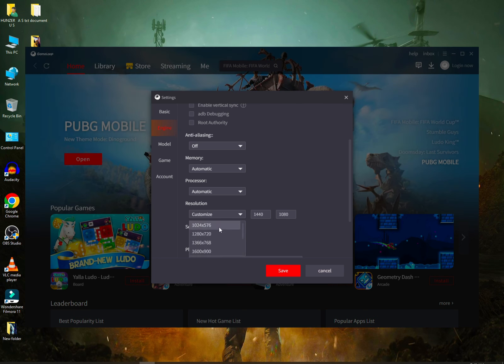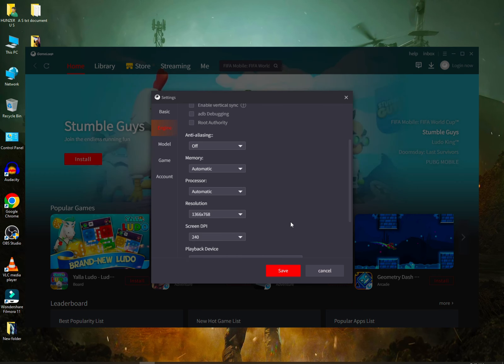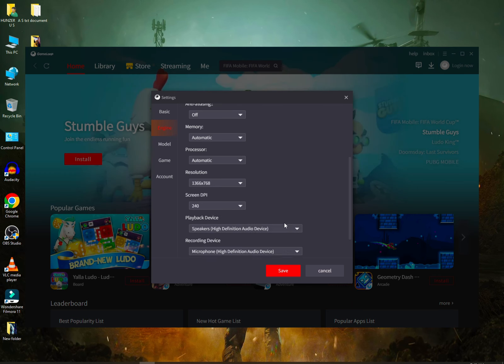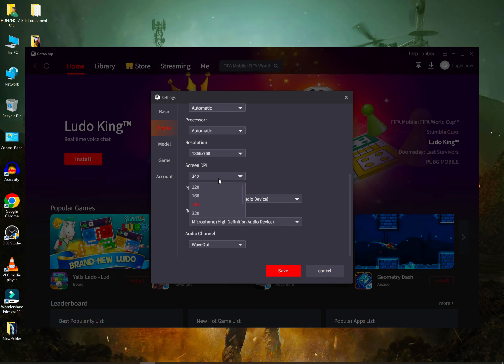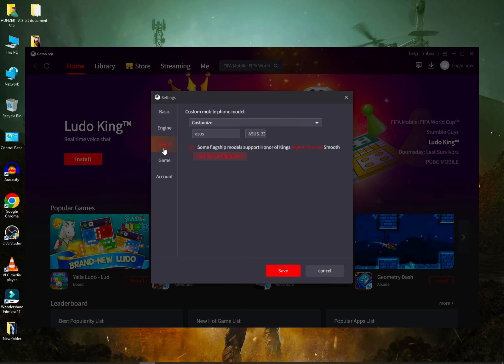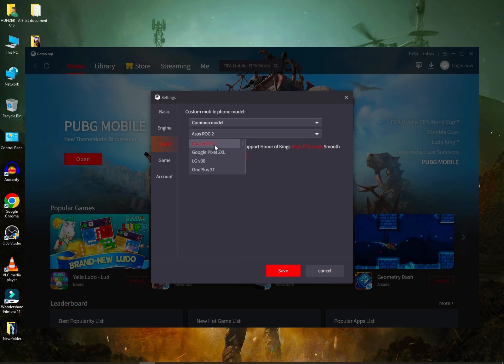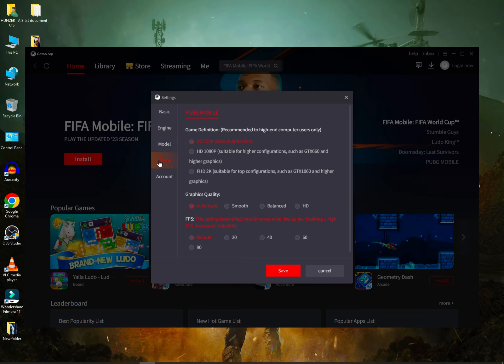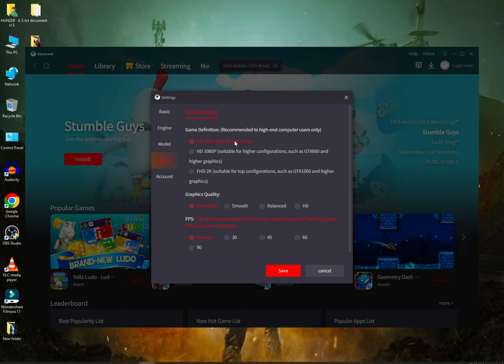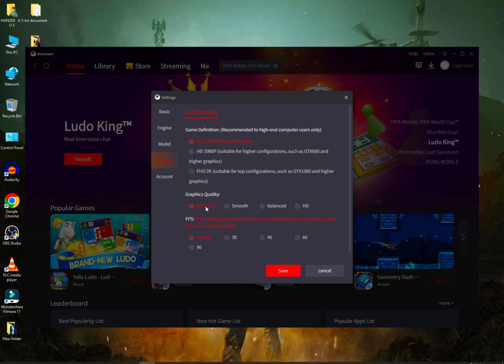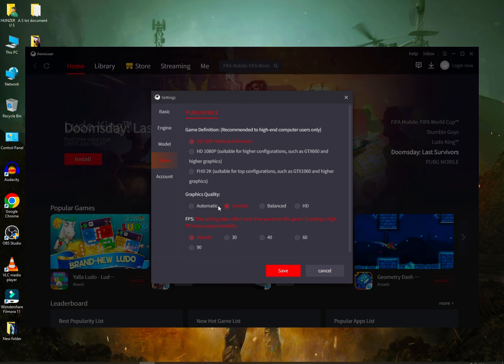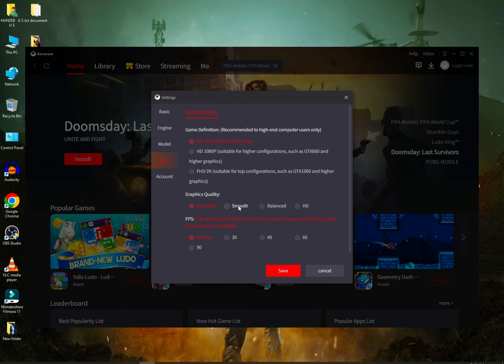For resolution, select 1366 by 768. DPI should be 160. Go to model and select ROG 2. For the game, select 720. If it is above 2GB, you can do 1080. Graphic quality should be smooth. You don't have to select glitches. Select automatic. I recommend it.